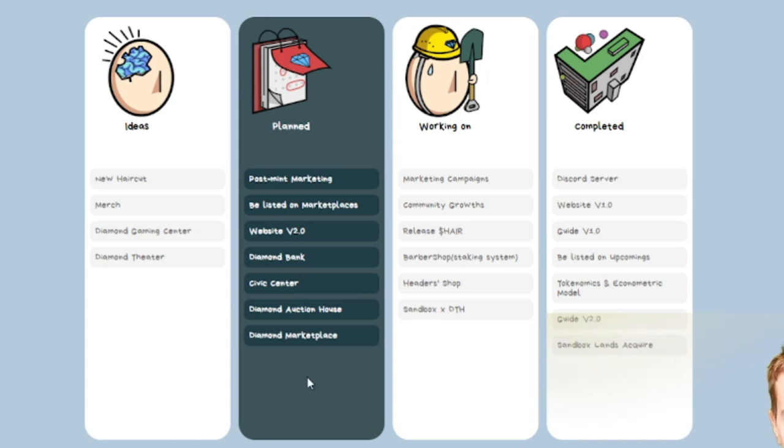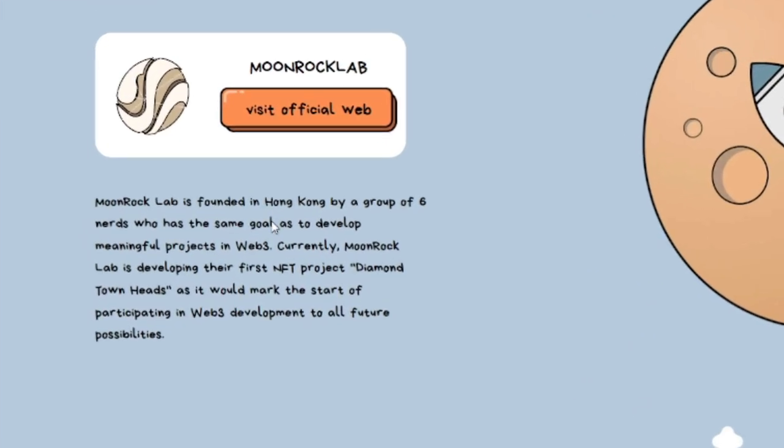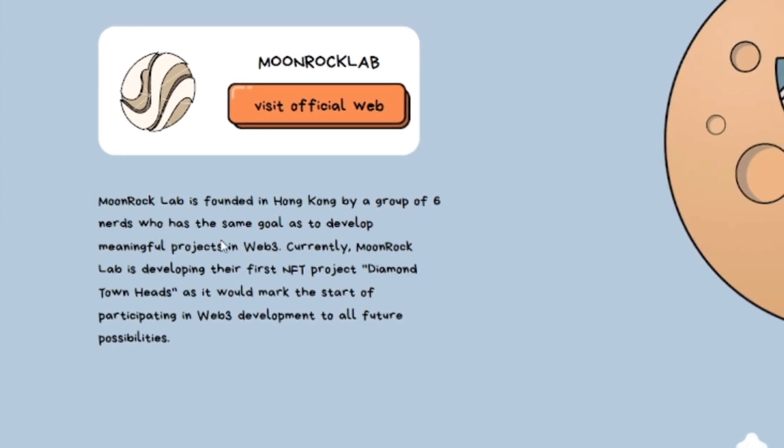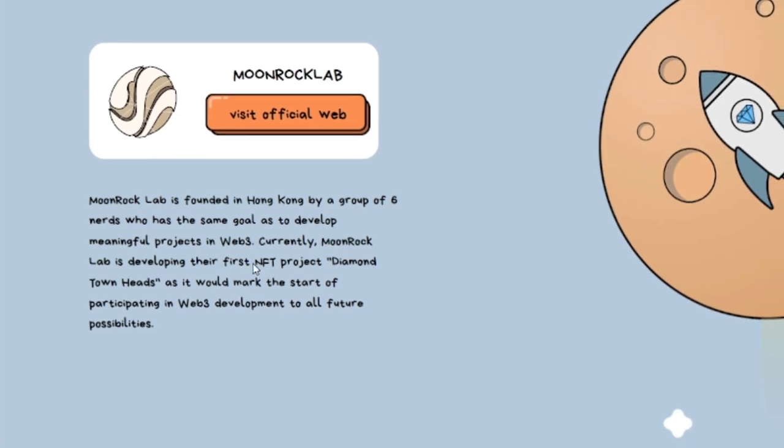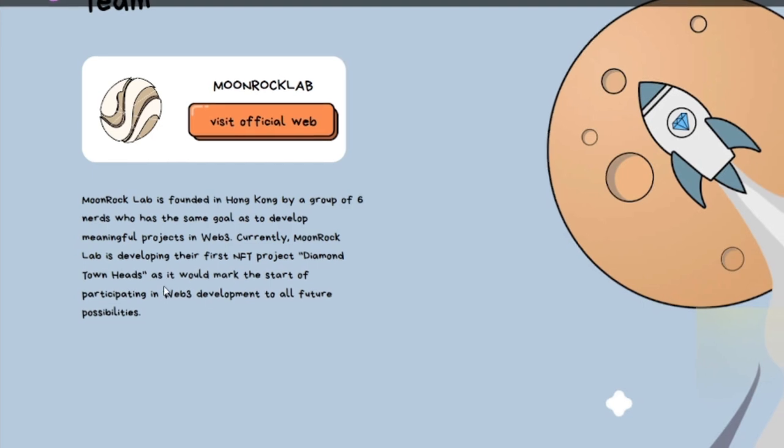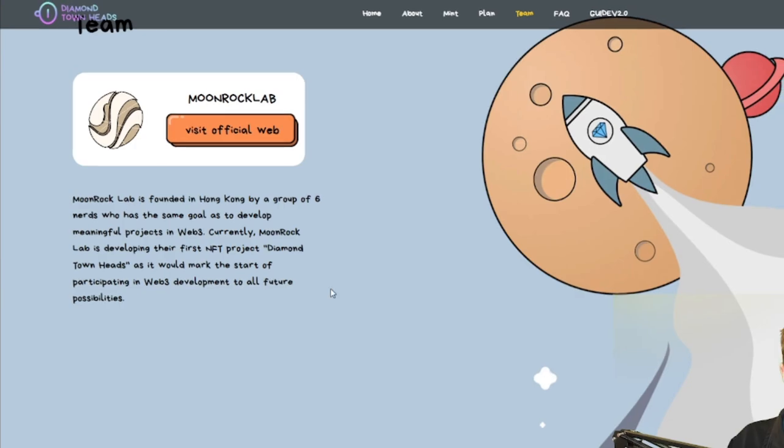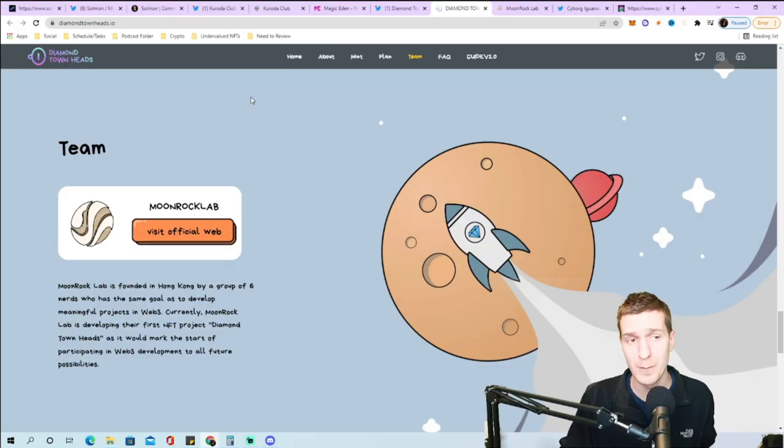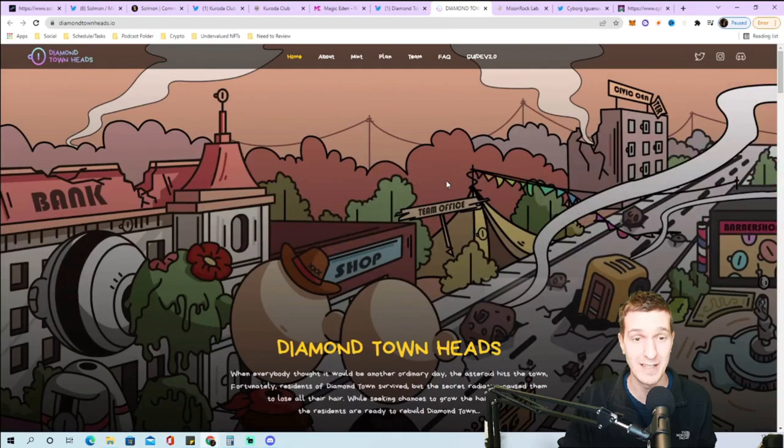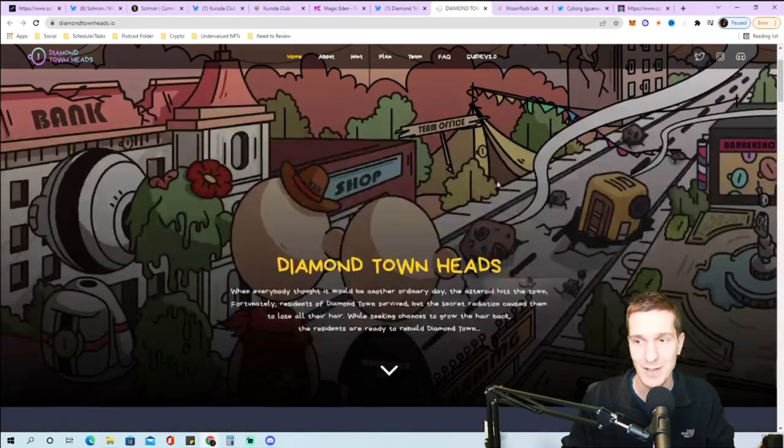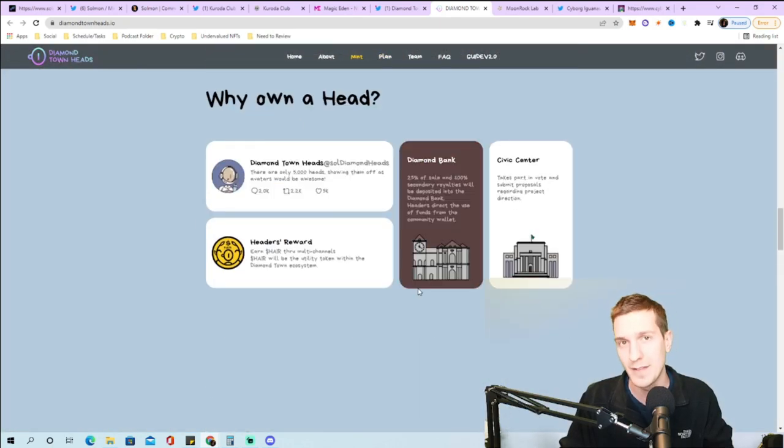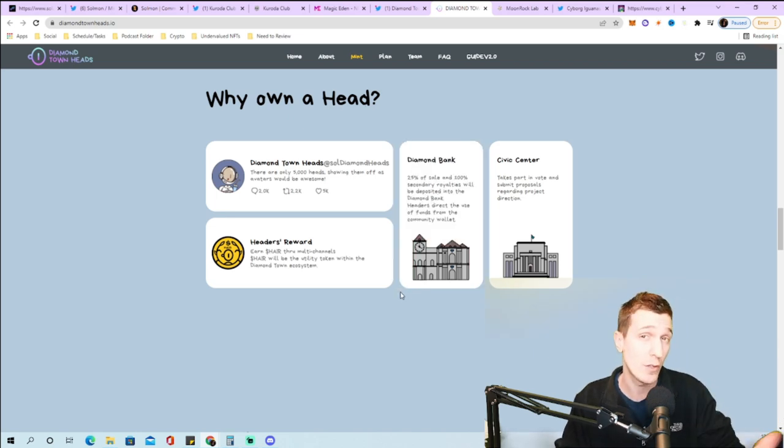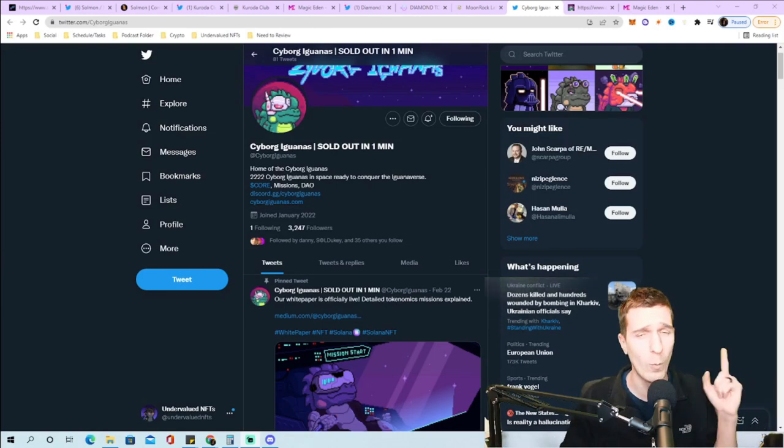Post mint plans include being listed on marketplaces, website 2.0, Diamond Bank, Civic Center, Diamond Auction House, and Diamond Marketplace. They're being developed by Moonrock Lab, founded in Hong Kong by a group of six nerds who has the same goal to develop meaningful projects in Web3. I found this one interesting being built by an actual team called Moonrock Labs. They're unique, no one else is doing heads with a utility token called HAIR. I like the unique art aspect and the amount they're allocating back into the community wallet.